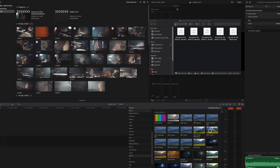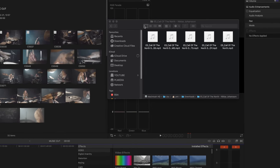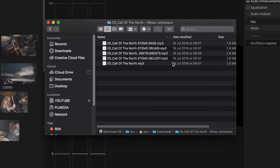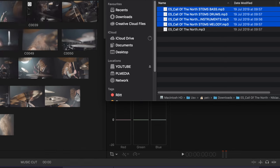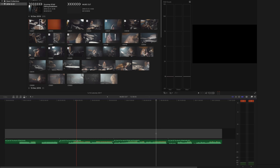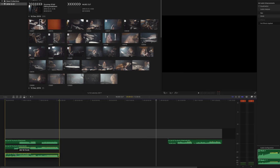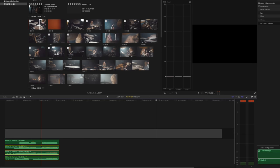When you've downloaded all the stems from Epidemic Sound, you get a folder with the full song and all the different stems included. In this case we have the melody, instrument, drums, and the bass. We want to mark all of these and drag them into our project, then drag the stems so that all of them start from the beginning. Because if you put a couple of frames in between them, it would be totally out of sync and sound really bad.